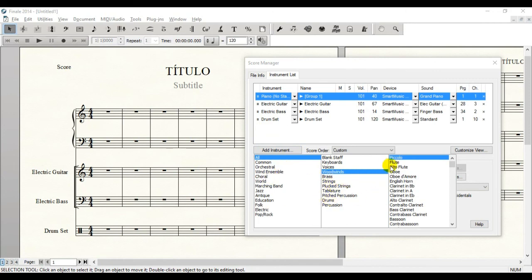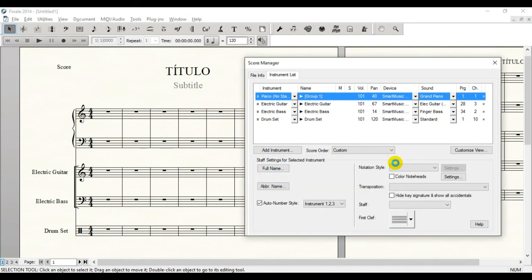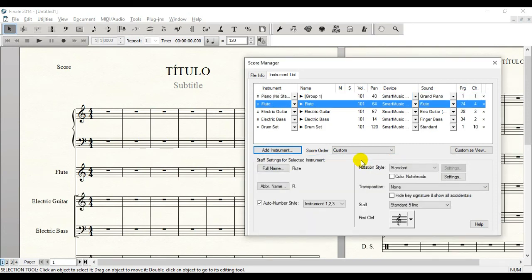So we're going to pick Flute, double click it and then it's going to show here. Now take a look at your score and you're going to see that it shows right away also here.